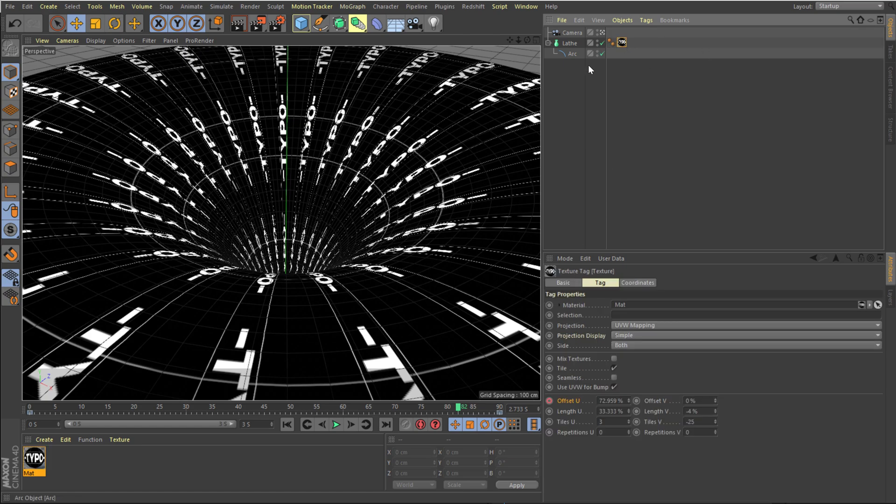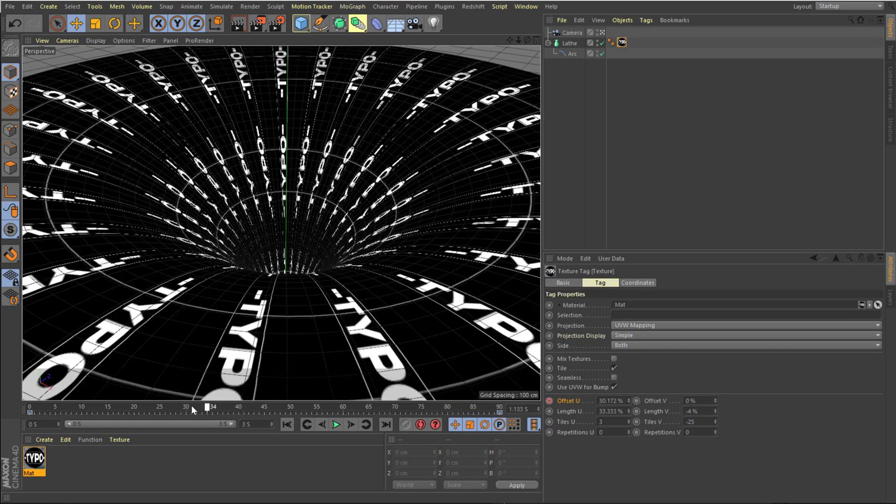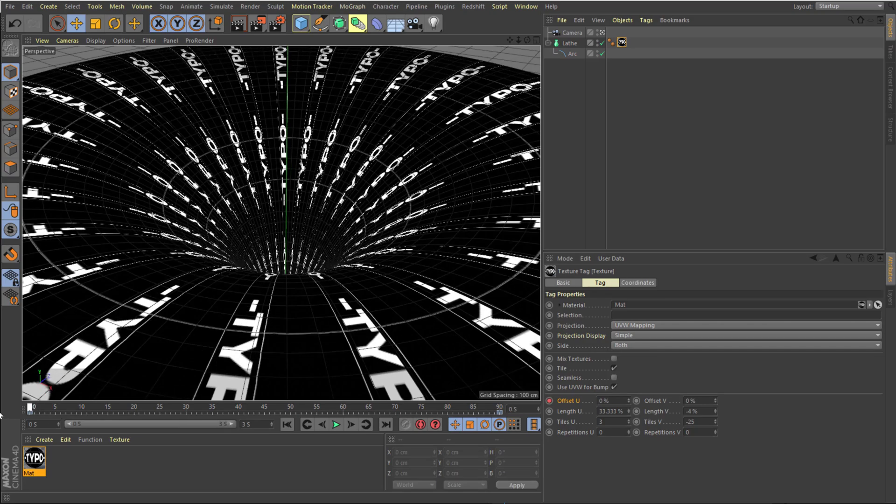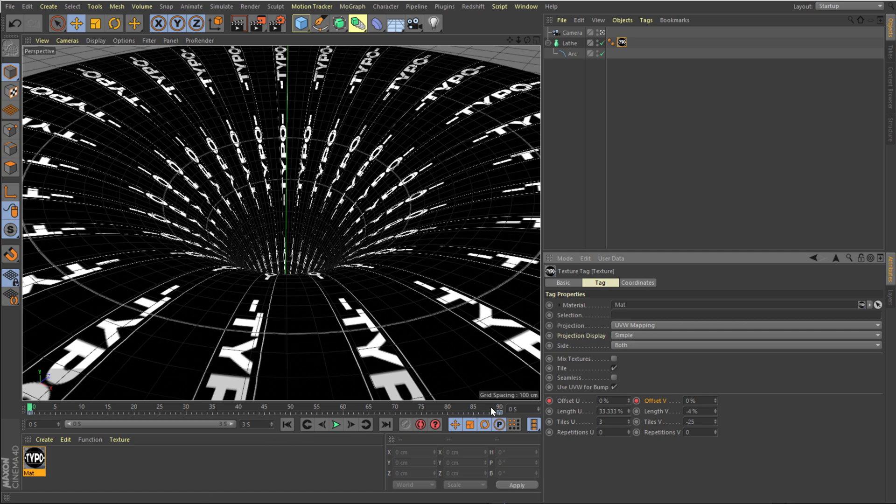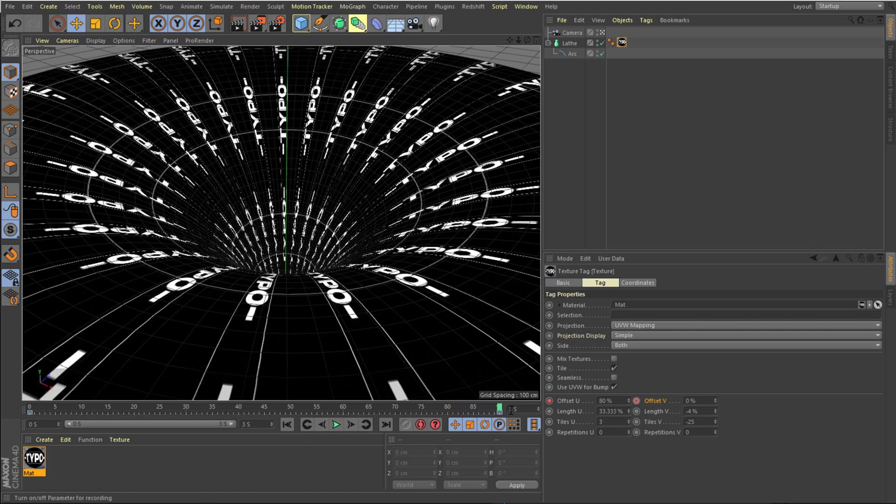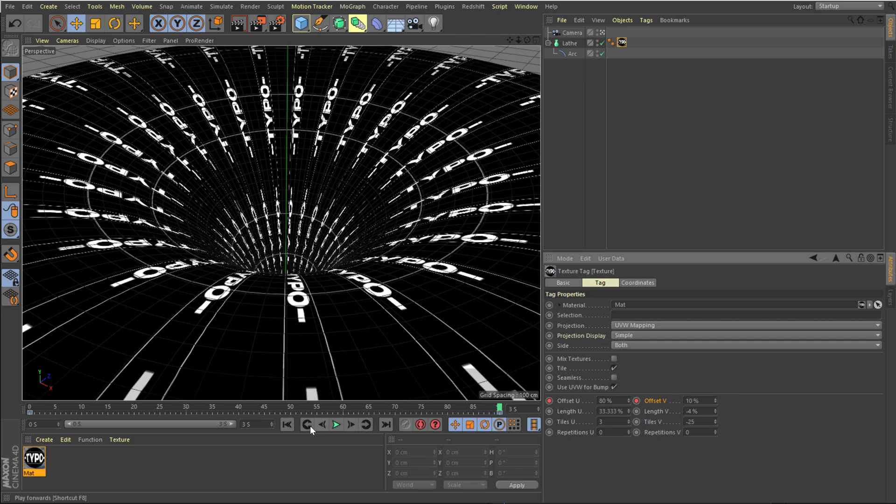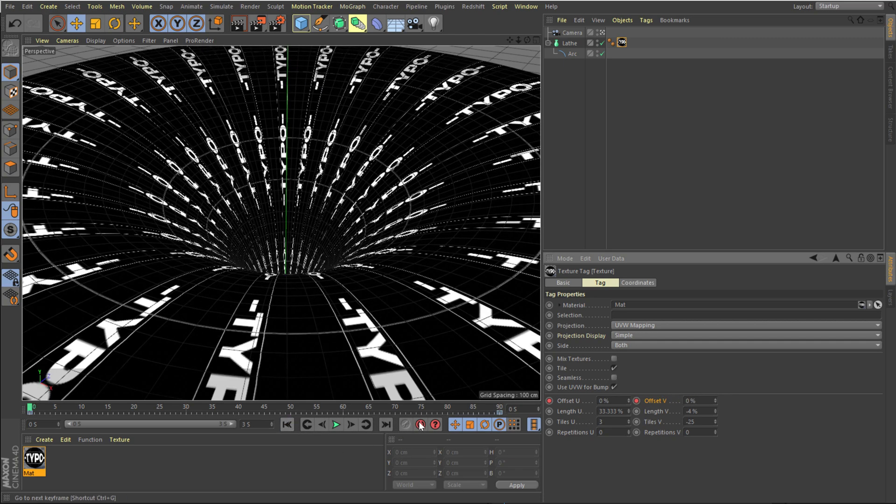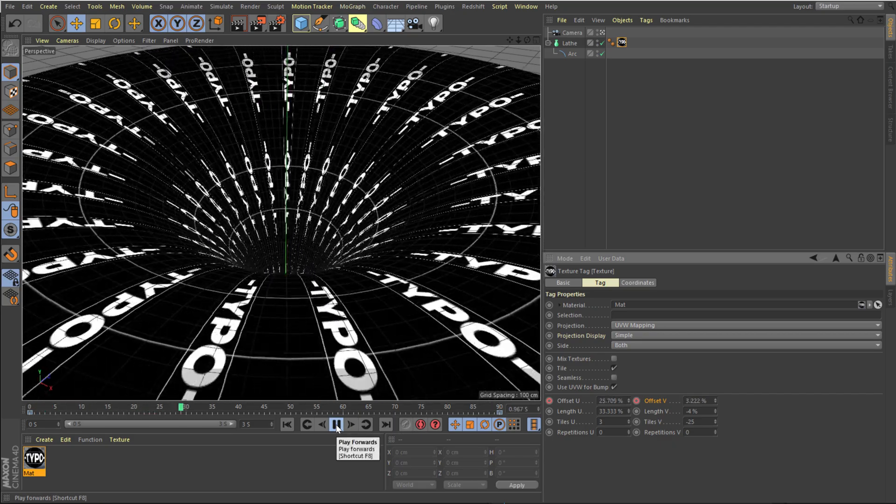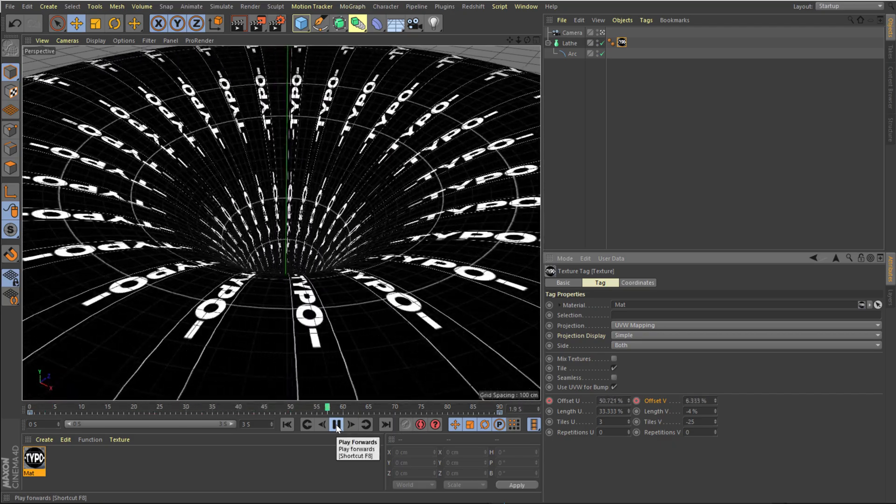So let's select the material. Move the time indicator at the very start and create a keyframe on the offset V. Go to 90 frames, that is three seconds, and let's give an offset V of 10 and create a keyframe. Let's go back. Let's see what we have. So we have a little bit of rotation as well. So that is looking very nice.